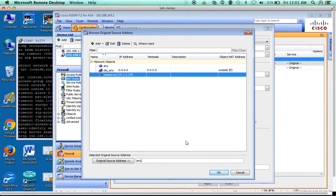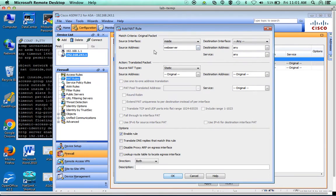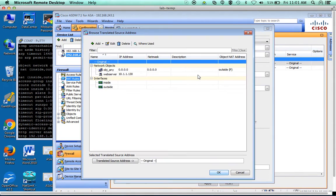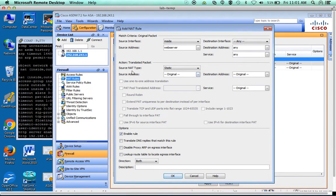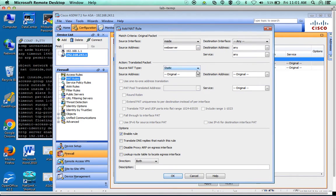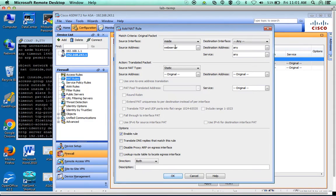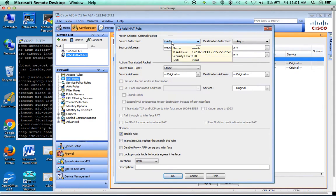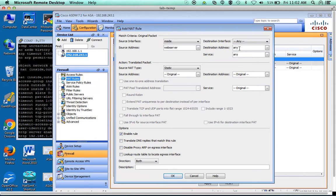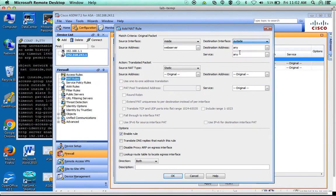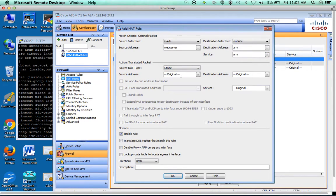Alright. So the original packet is going to be the web server IP address to any outside interface, any service. We'll leave that. The translated packet,